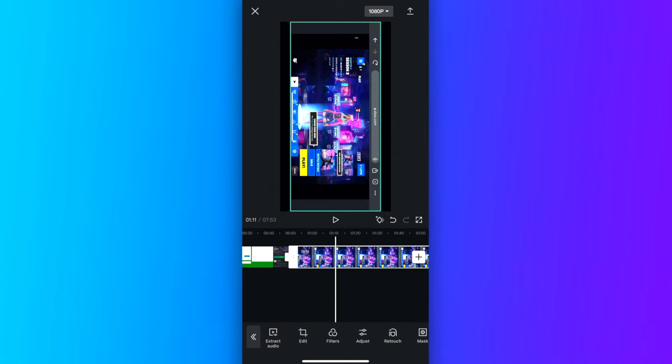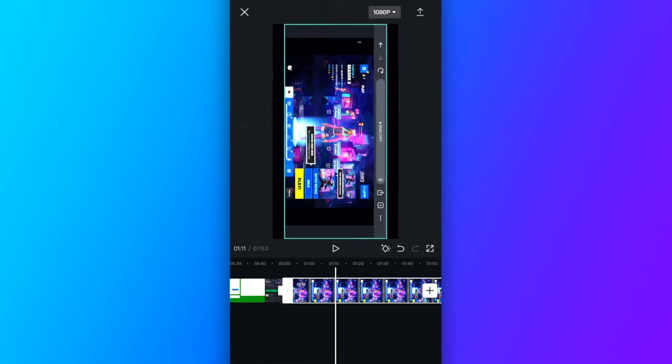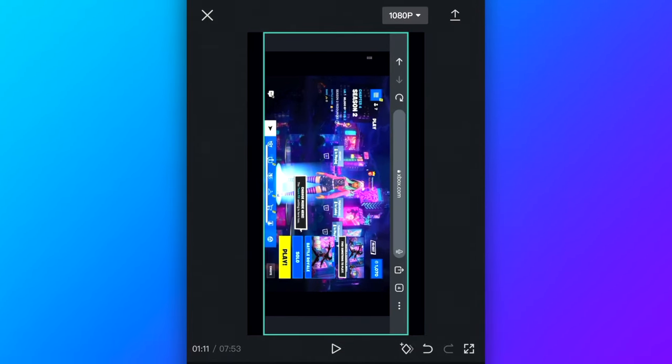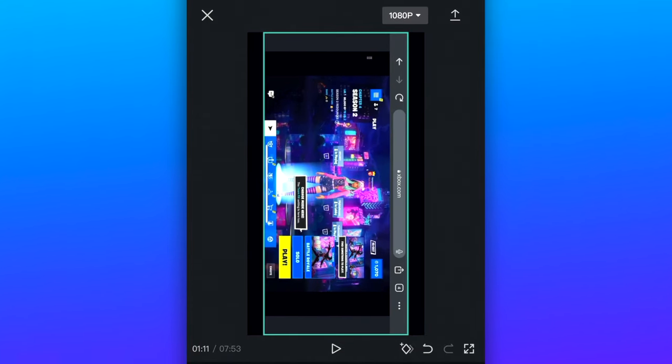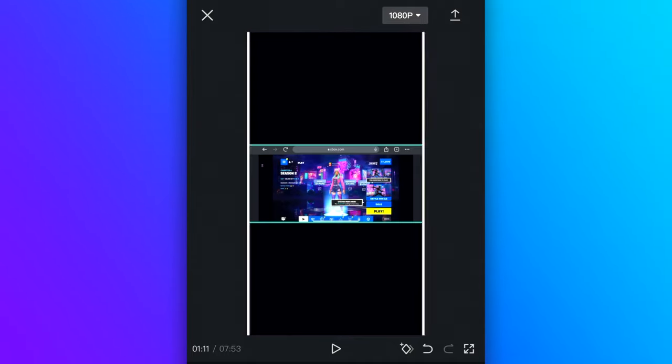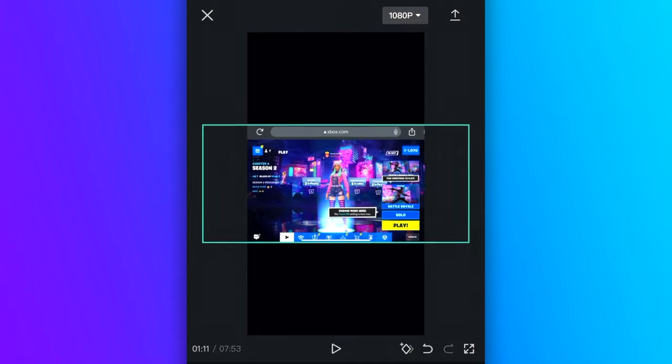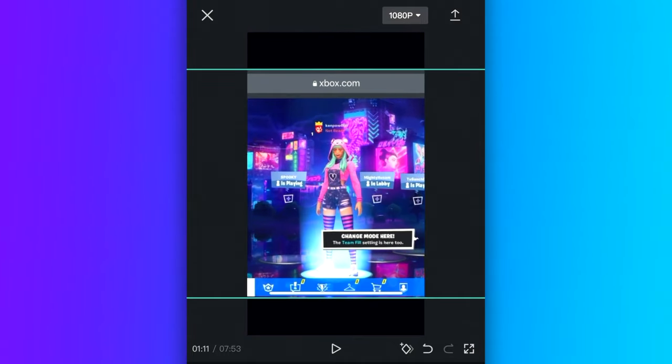Something else you probably noticed is that I have a horizontal video in my vertical video project. To fix this, all I need to do is select the video picture in the frame and then adjust it using my fingers.